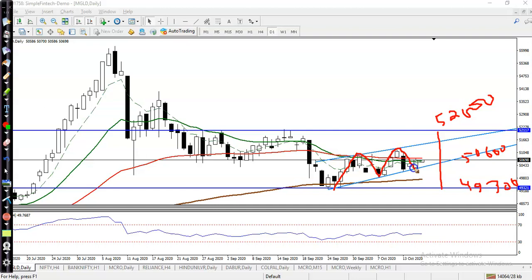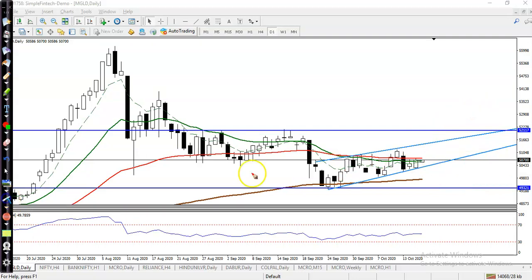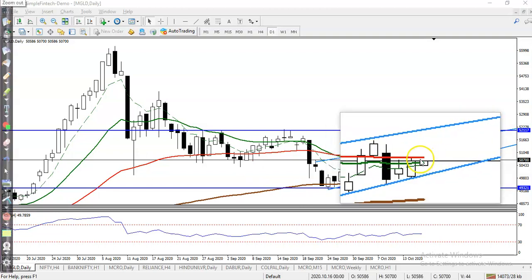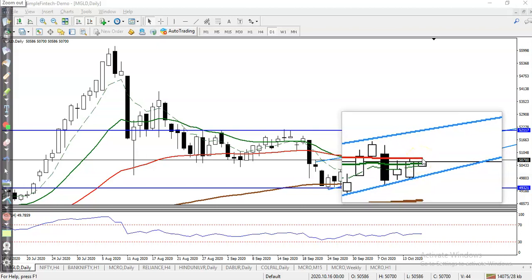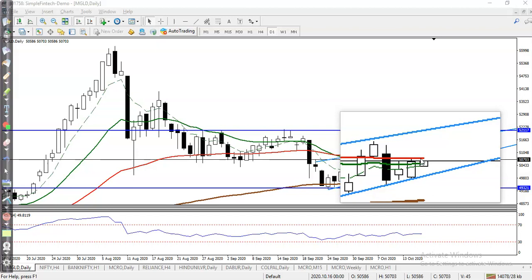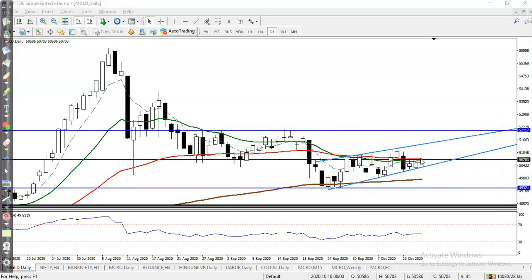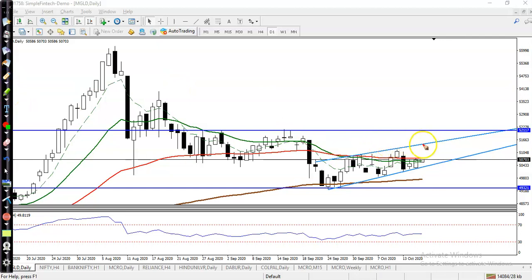Price is near the 50 moving average — the red line — somewhere here. That means something more could come. We are expecting that if price breaks this red line, the 50 moving average, price will hit the upper boundary.